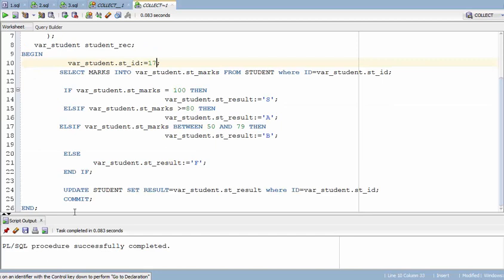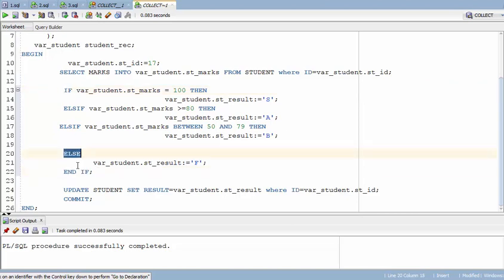So that's how IF statements work in Oracle PL/SQL. Remember: whenever you open an IF statement you must end it with END IF. The syntax may be quite different from your programming language but the overall functionality is the same. In my next video I'm going to show you how FOR loops and WHILE loops work in Oracle. Thanks for viewing — don't forget to subscribe.